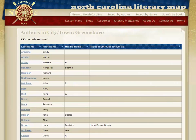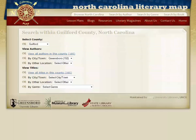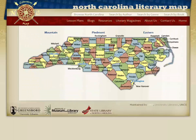Let's take a look at the top toolbar. The top toolbar on the homepage will allow you to browse North Carolina, which will send you into a statewide search where you can choose a region, county, town, city, or genre, or browse by author or title.